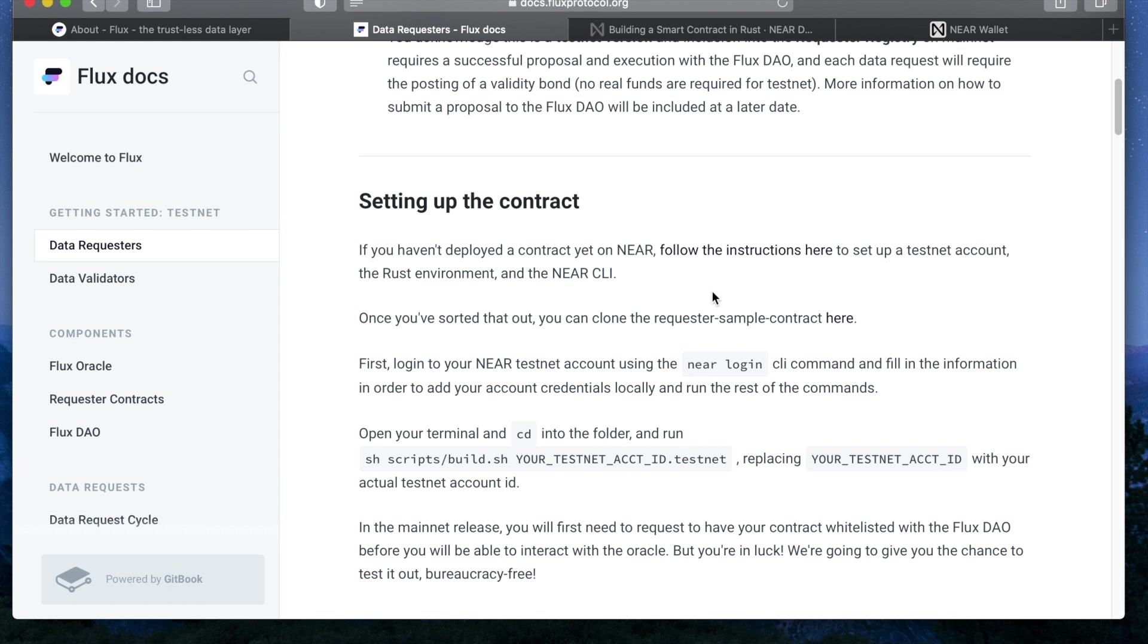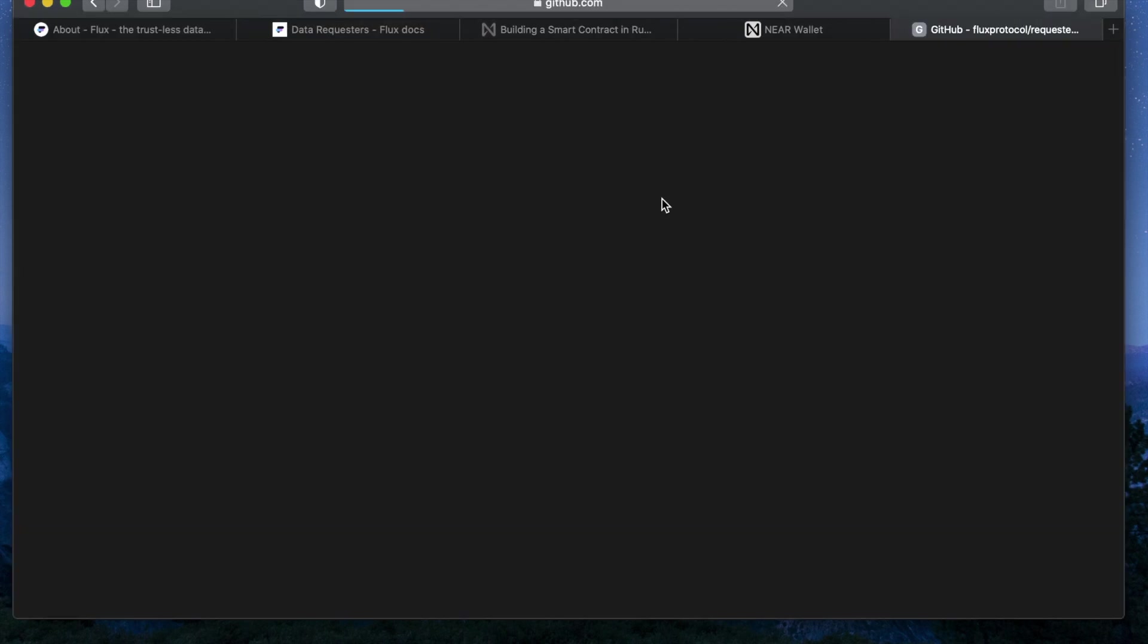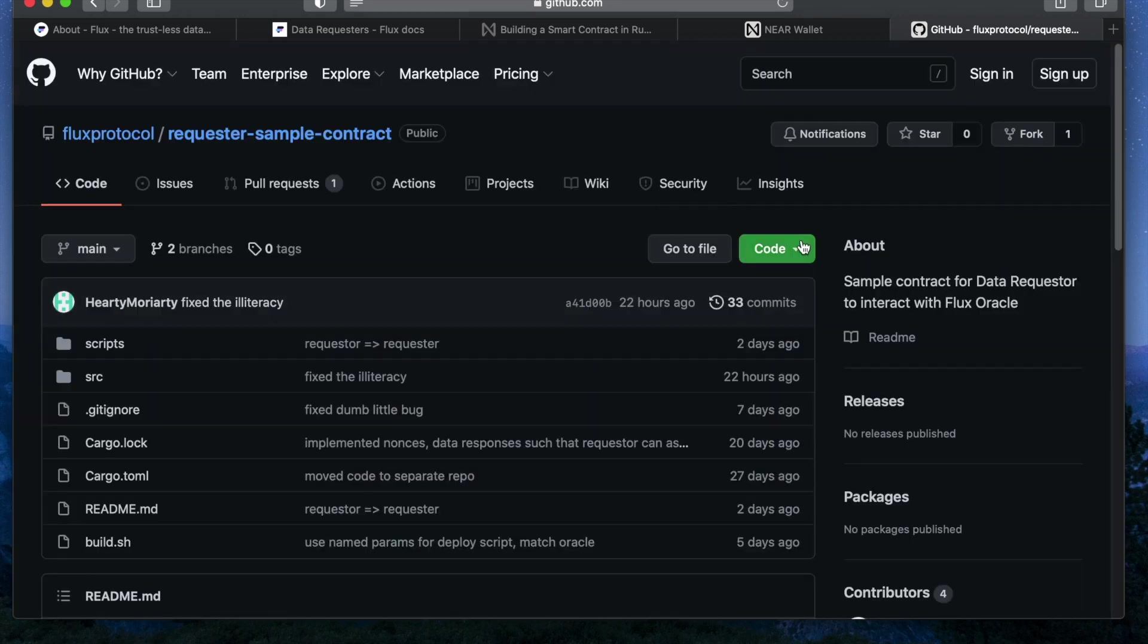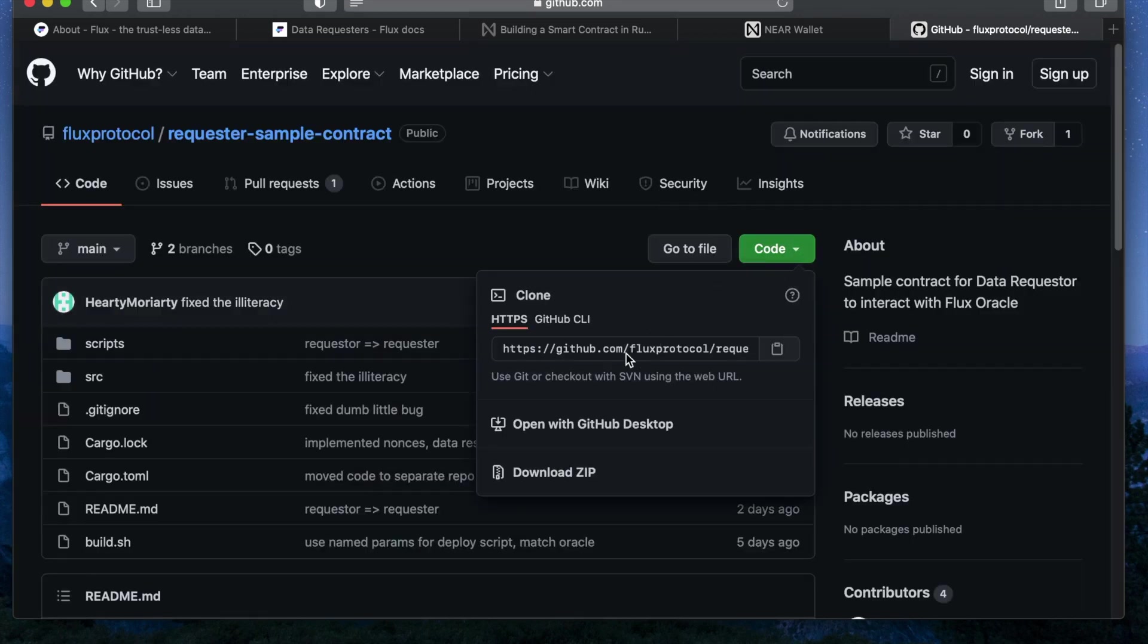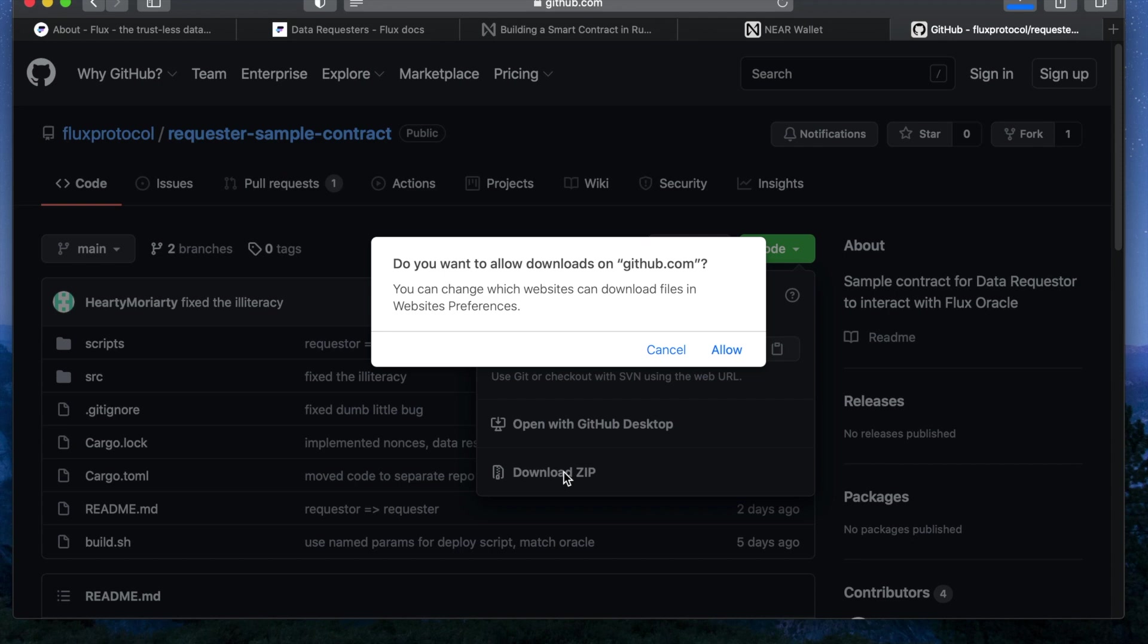Now that we've set up everything for the requester contract now it's time to download it. Go to the GitHub link and click the green code button to download the zip version of the requester sample contract. Unzip it and place it in a directory of your choosing.